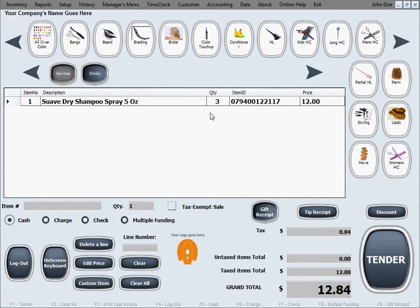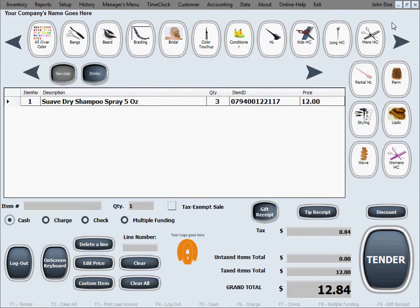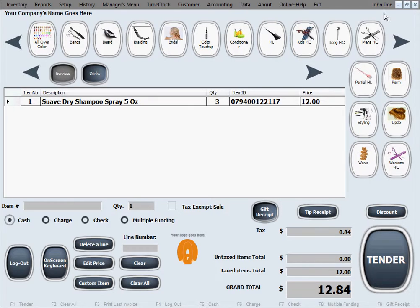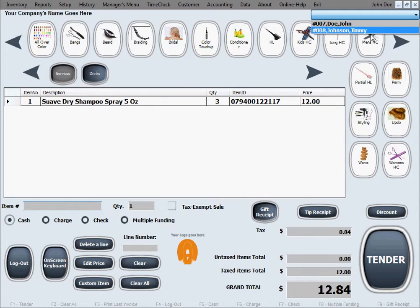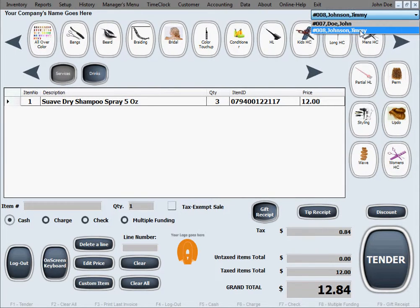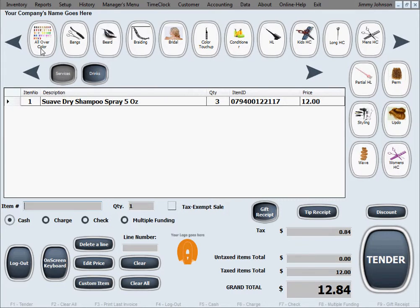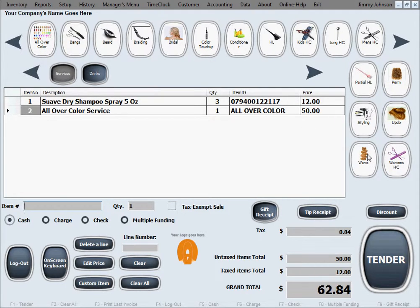The three bottles of shampoo were put in inventory. Now let's say the next thing is a color service, an all over color service, and we want that to be credited to the other employee. We're going to click here, select change employee, and switch from John to Jimmy. Now Jimmy is our current employee, so the all over color that I'm going to process is going to be processed under Jimmy.